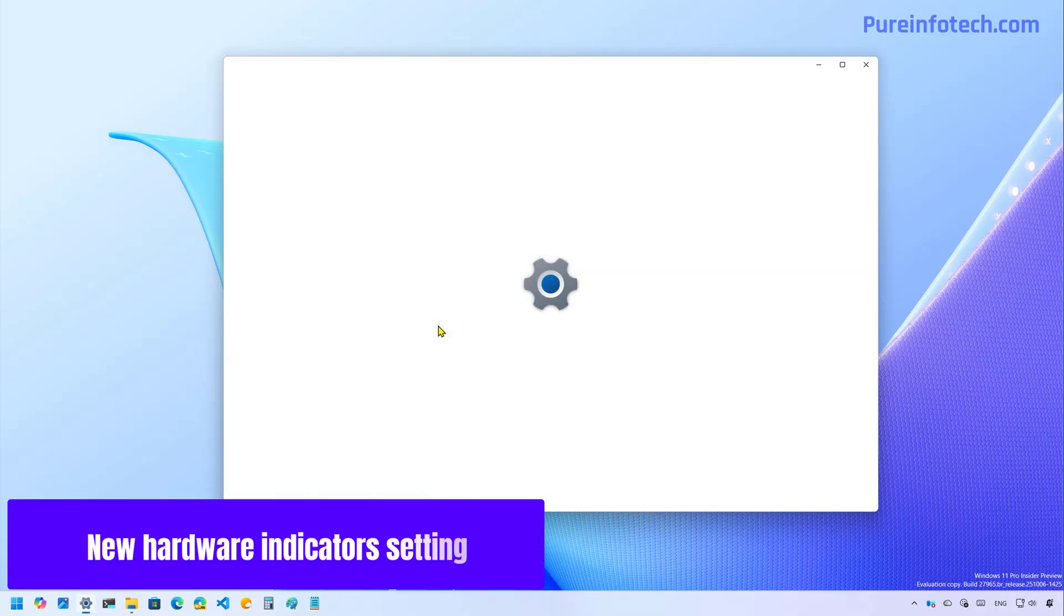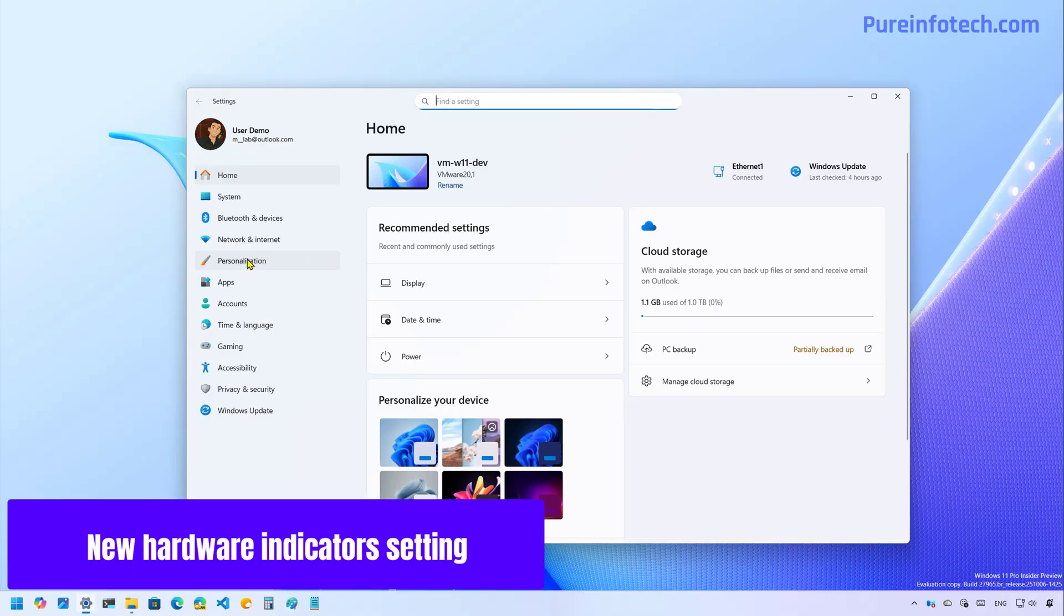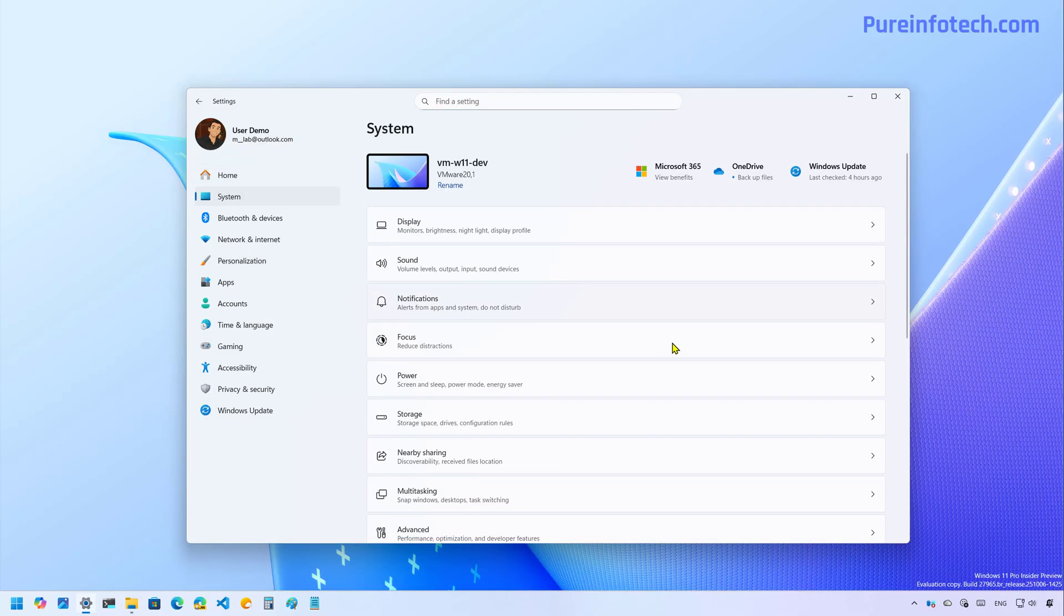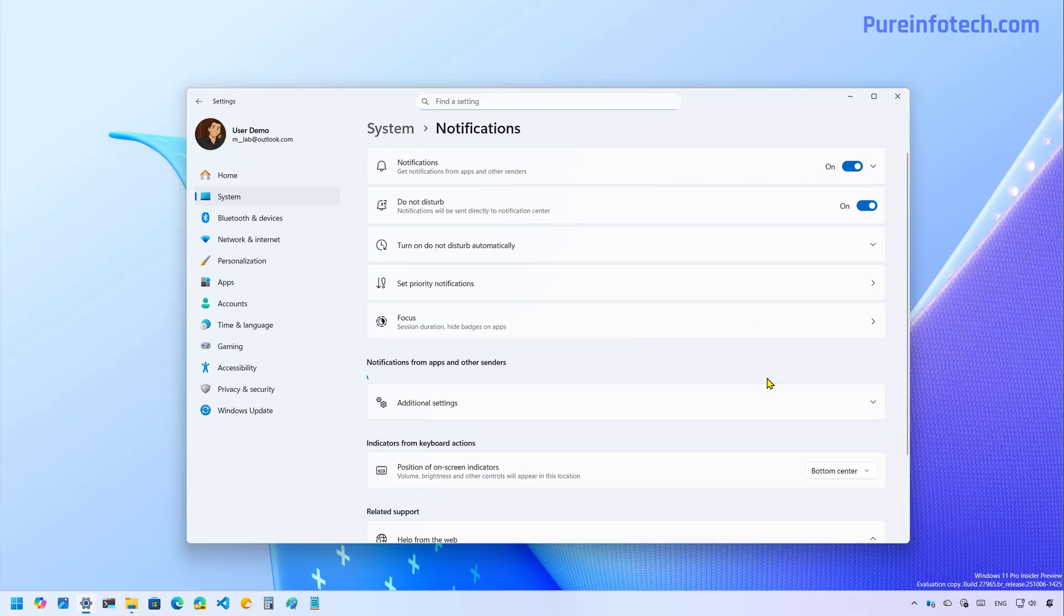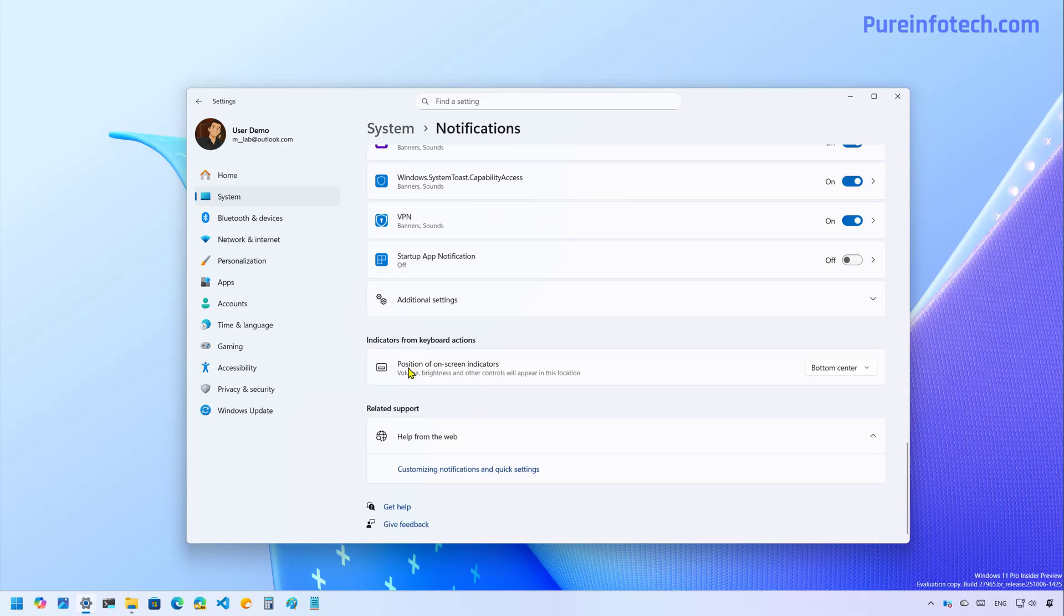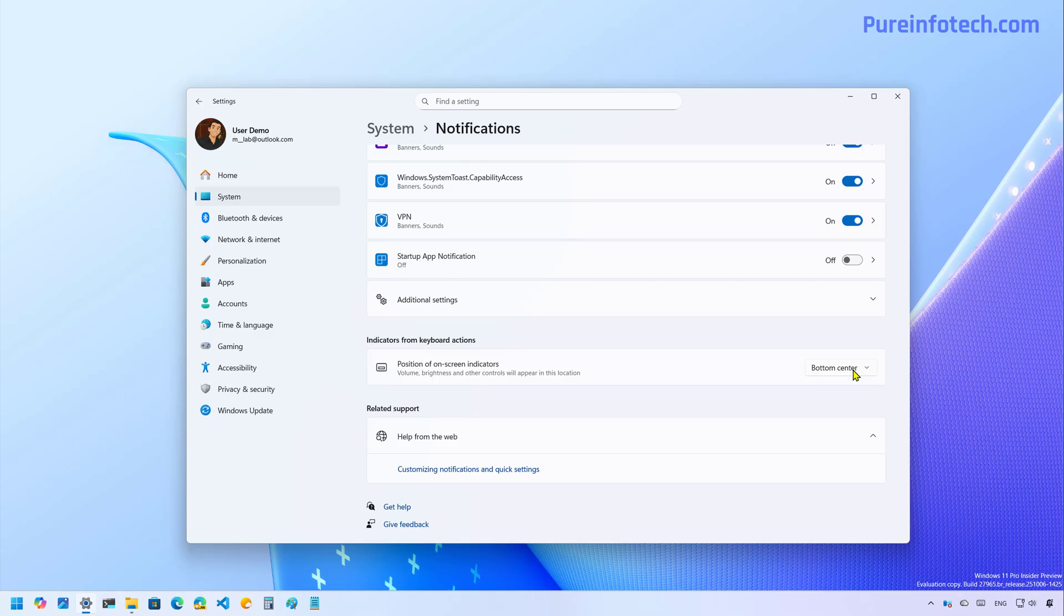Now we go to the settings app, more specifically to system notifications. If we scroll down, you can see that now we have this new position of on-screen indicators. So basically you can now change where the hardware indicators such as for brightness, volume, airplane mode, and others will appear on the screen.